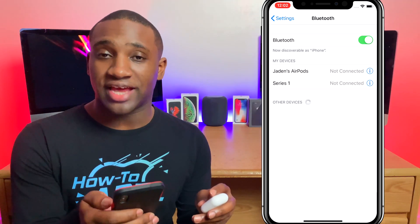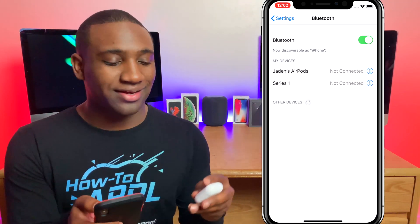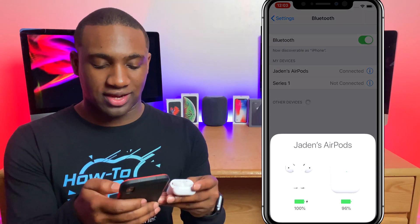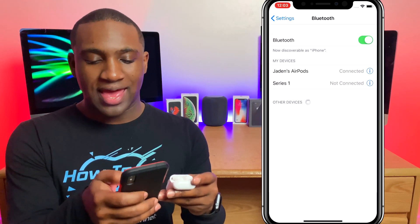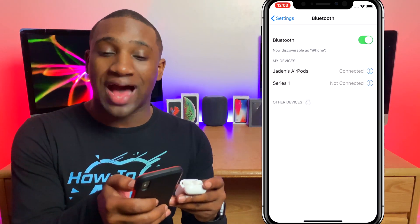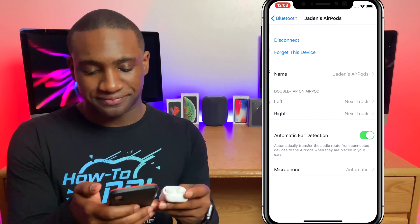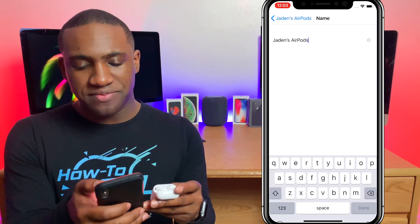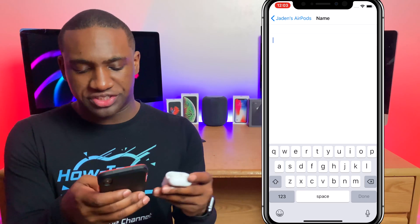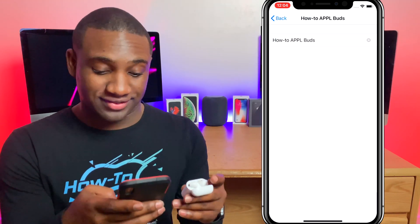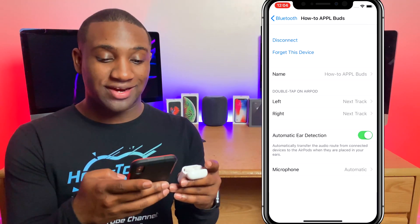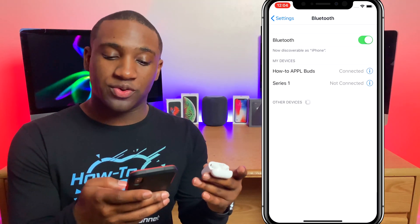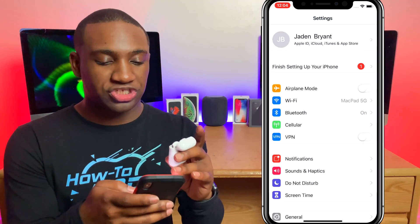Right here you'll see it says Jayden's AirPods and it's not connected. We're going to open up our AirPods to let it connect. Once it connects, you'll hit the little 'i' and you'll see where it says Name. Right here you can change it — we're going to say 'How to Apple Buds' — hit Done, then hit Back, and there we go, now it is changed.